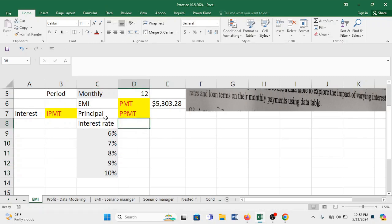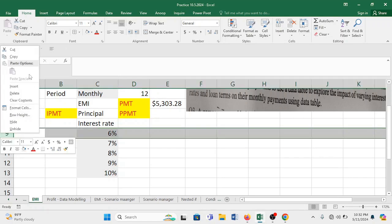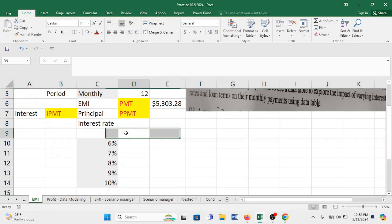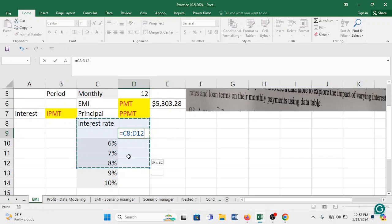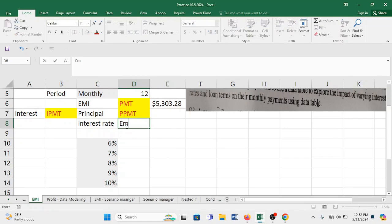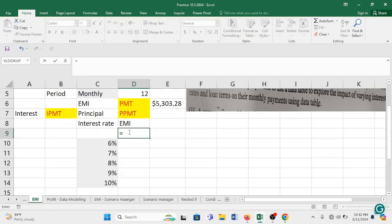Now you see the first thing to apply data table is you need to understand that data table is to be applied only using a formula. So this is one way data table. So in one way data table first thing is like you need to organize your data. Let me organize my data. This is my interest rate and I am going to calculate my EMI equated monthly installment.